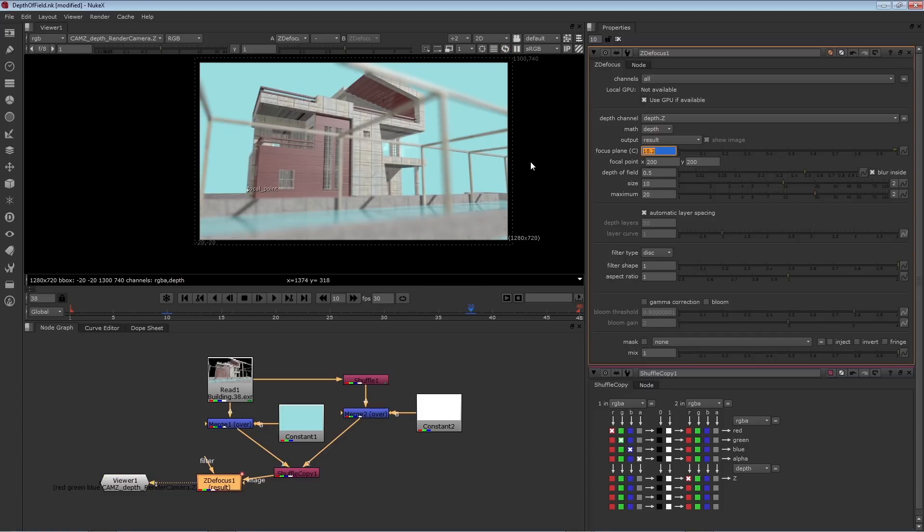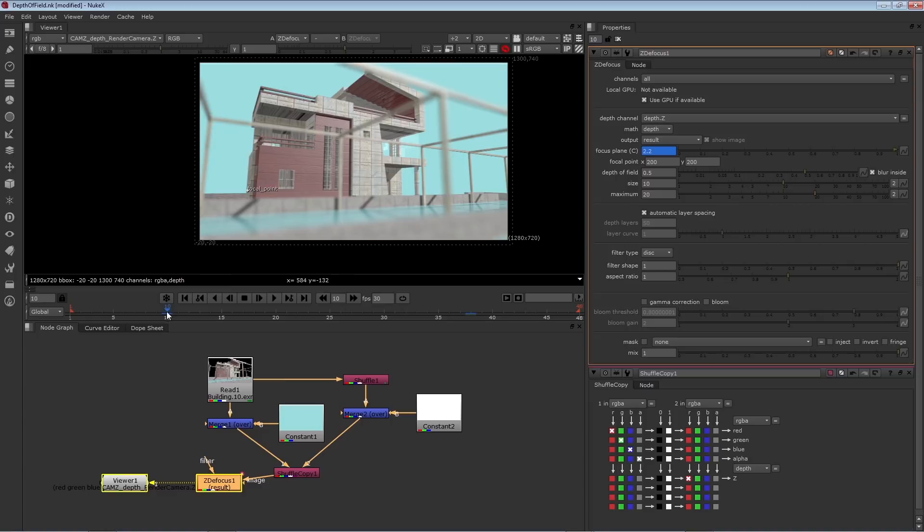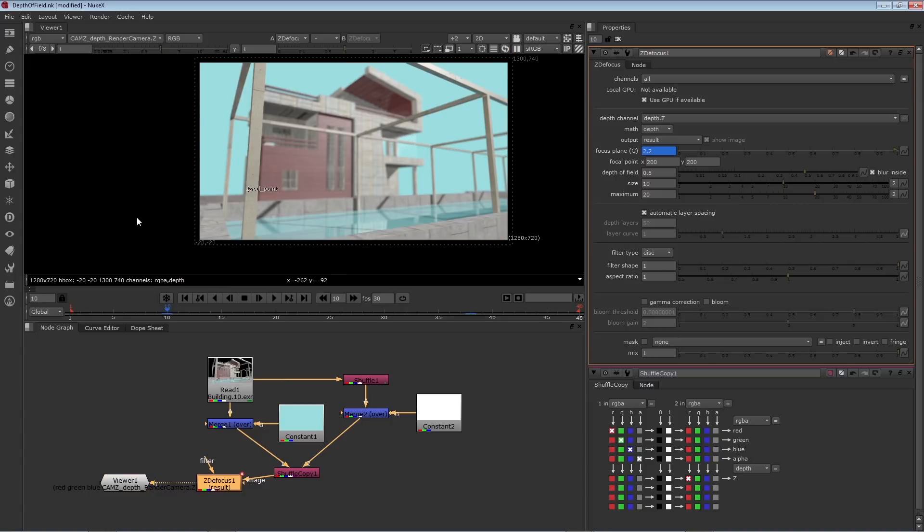So here is frame 38, where the building is in focus, the foreground is out of focus. On frame 10, we have the opposite. And since this is animated, this will shift over time.